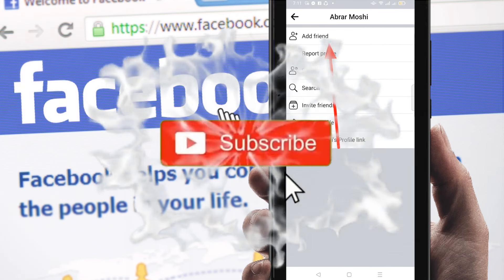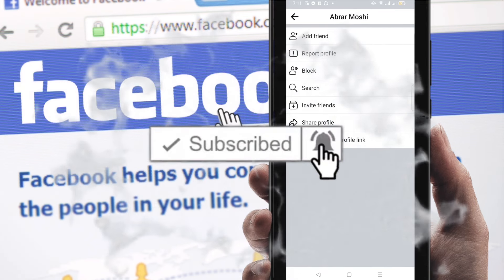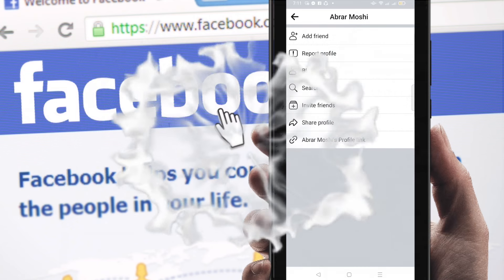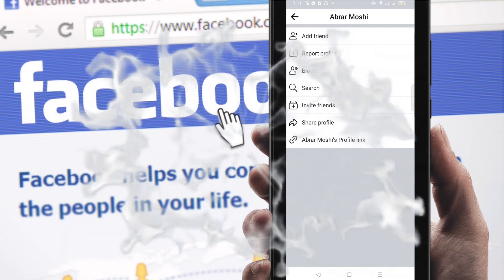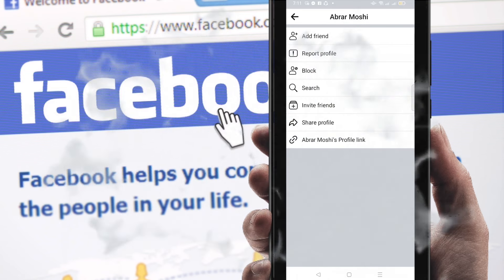It's a very quick tutorial. I hope you found it helpful. If you did, please subscribe to my channel and hit the bell icon to get notified of new videos.